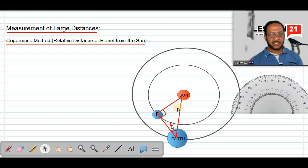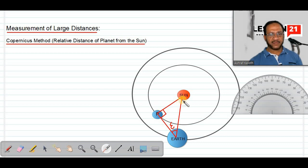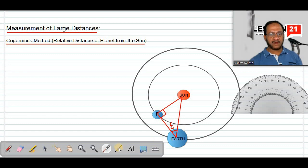Now, suppose the sun is here at the center of the elliptical orbit. Here is the sun and this is the planet. This distance is called the relative distance of the planet from the sun as observed from the Earth. When we observe from the Earth, this distance is written as RPS.